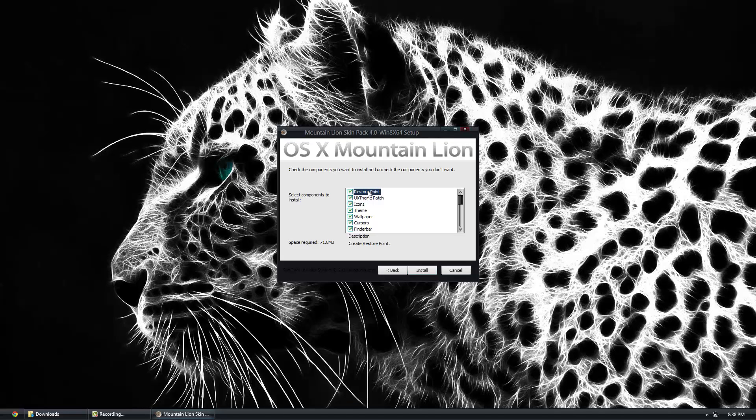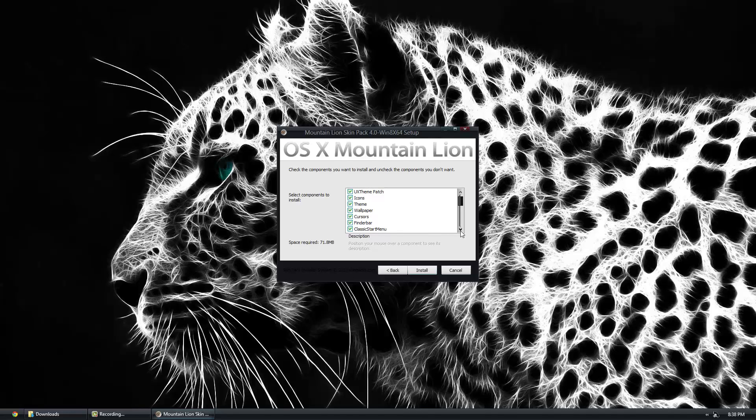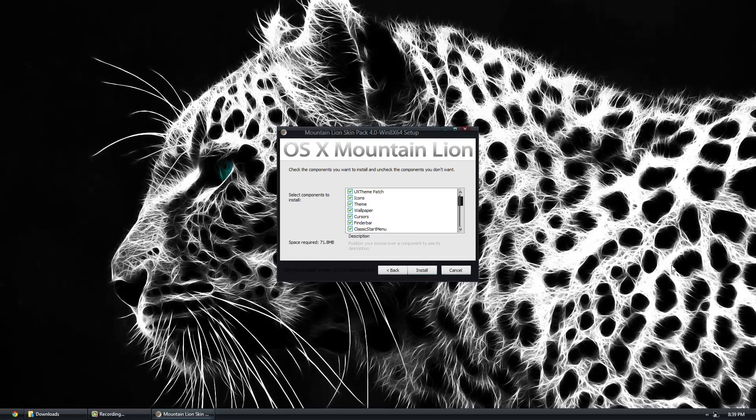Next thing it's gonna do is patch your computer so you can use third-party themes. Icons is pretty self-explanatory. The theme, wallpaper, cursors, the finder bar which is gonna be our toolbar at the top kind of like the Mac one, instead of having the close button in the window, it's at the top.